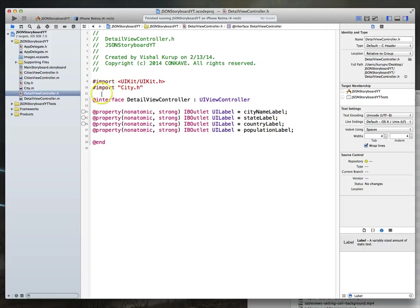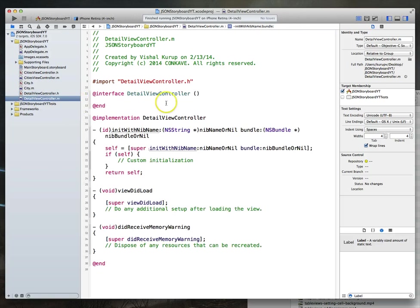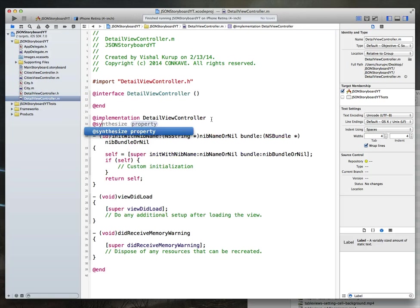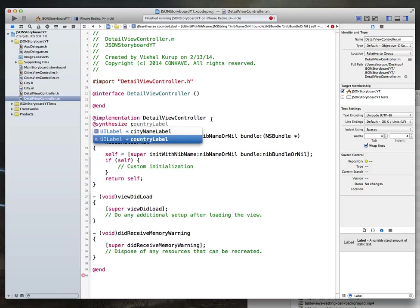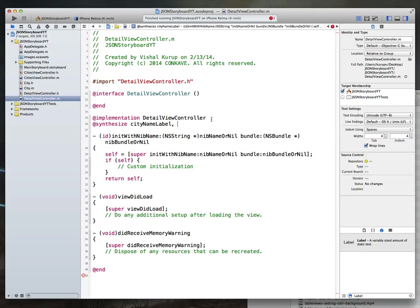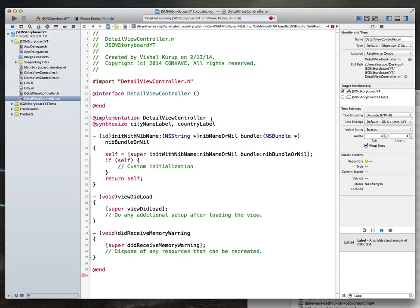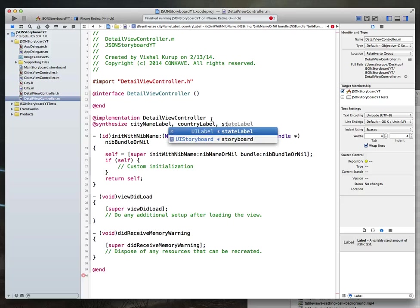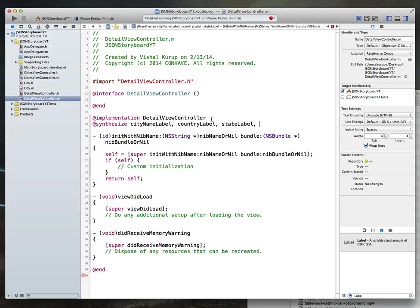With that done, let's go ahead and synthesize these. You'll see in a lot of Apple code they're not doing this anymore, but it just makes things cleaner. So we will synthesize city name label, country label, state label, and population label.